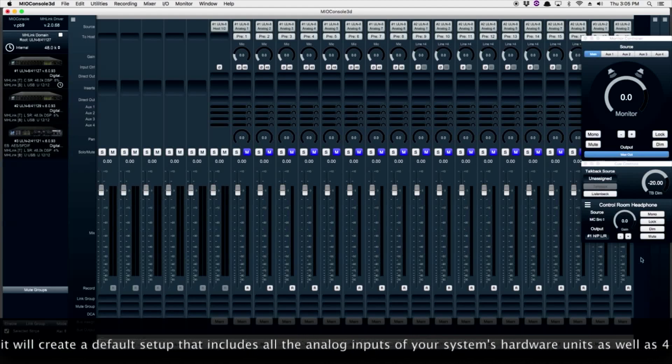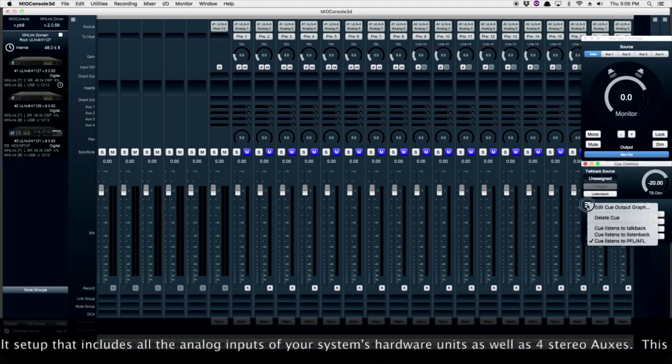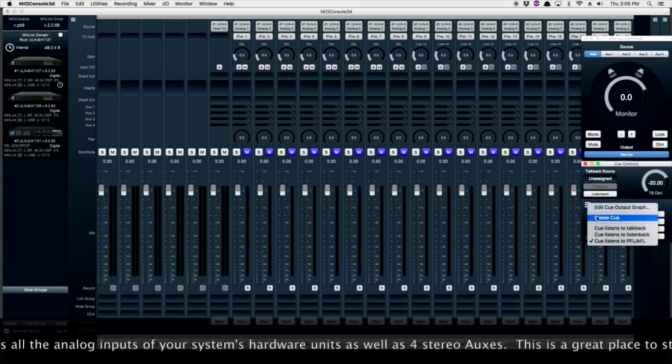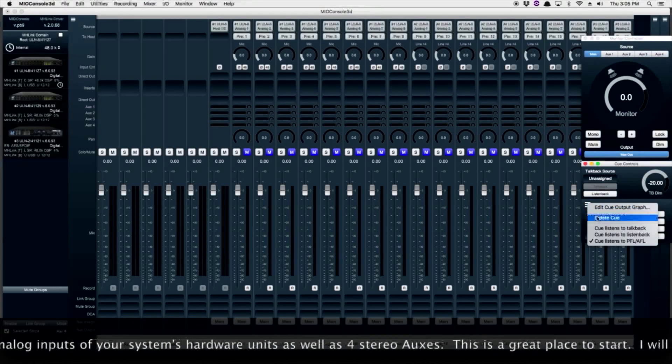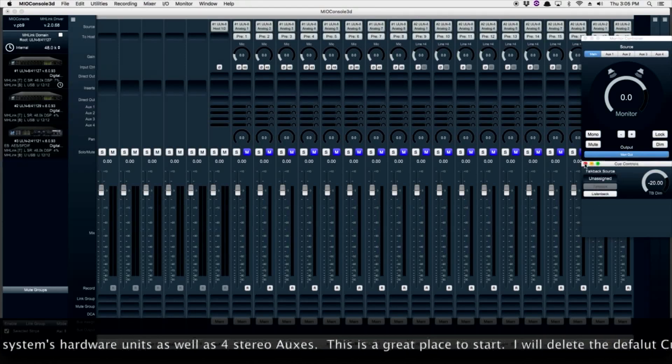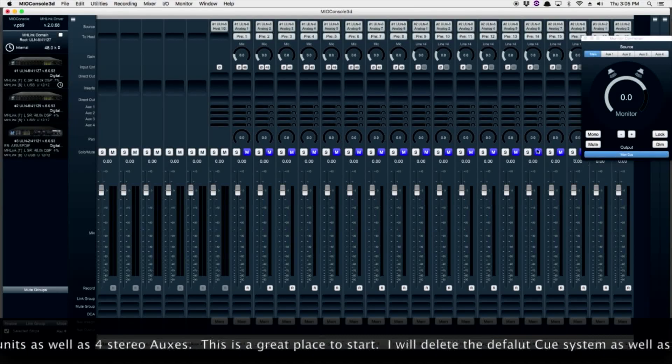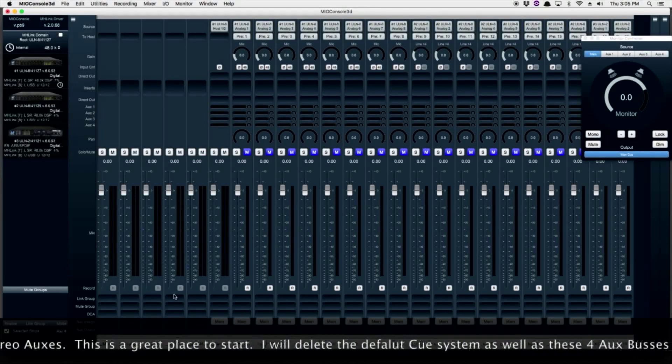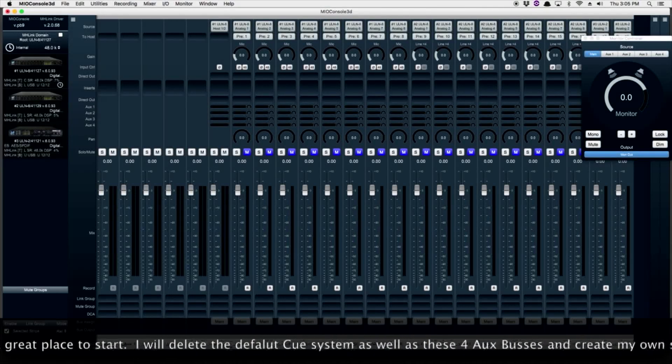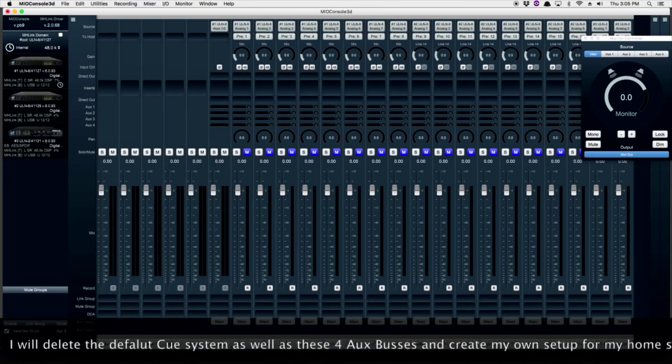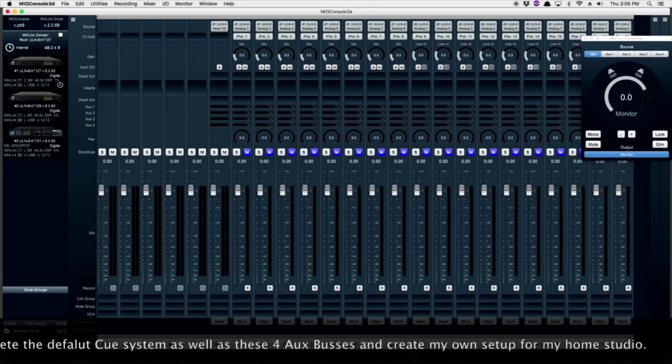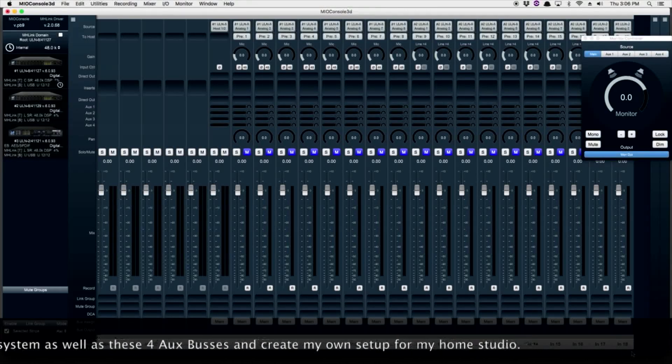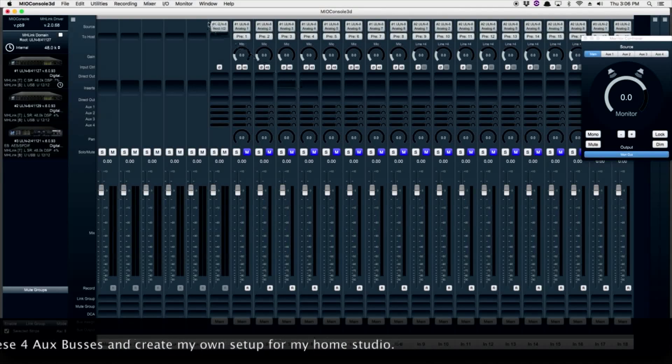MIO Console automatically has a queue system setup, which I'm going to delete so that I can create my own. The queues are fed by these aux buses, so let's go ahead and delete the aux buses as well.